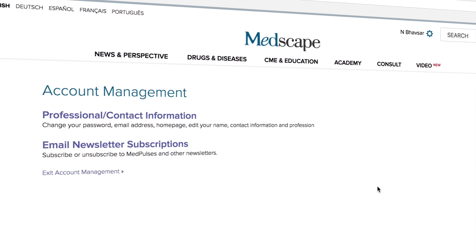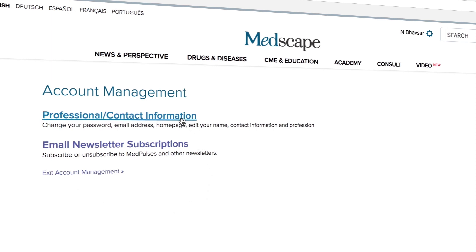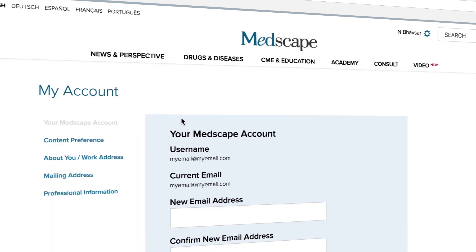Once the account management page appears, you'll be seeing two options: professional contact information and email newsletter subscriptions. If you want to update account information, click on professional contact information.